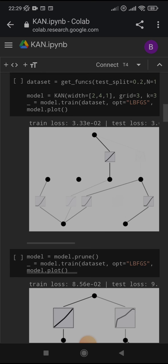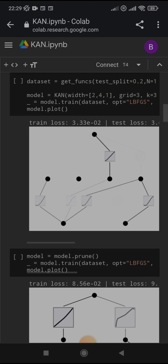This is the definition of the network. Width 2 states two input features, four nodes as the second layer and one node or one output.